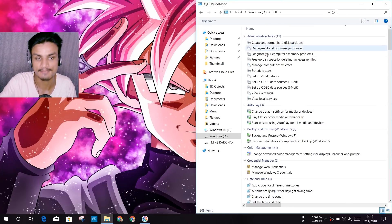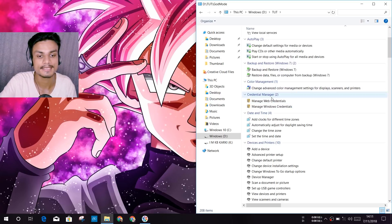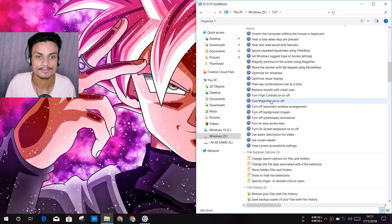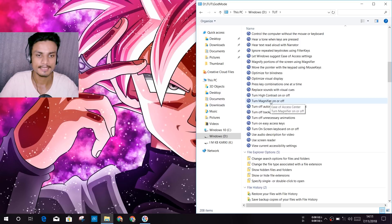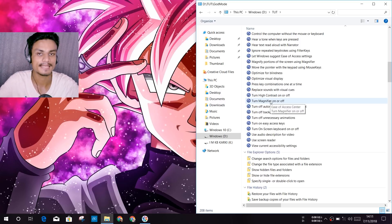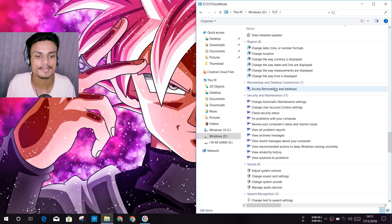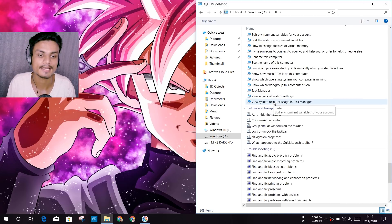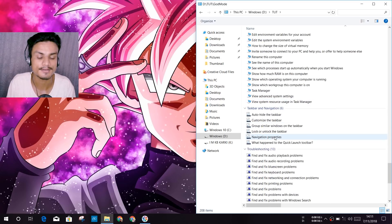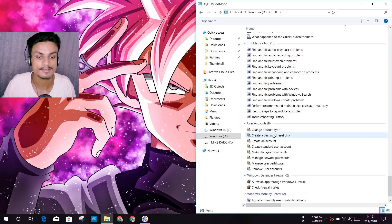So the God Mode means that it will enable all of the settings in one place, or it will place all of the settings in one place. And now you can scroll down and find your favorite settings to mess up with, you know. It's all the Windows settings, all Windows settings you can find is in this folder now, the God Mode folder.